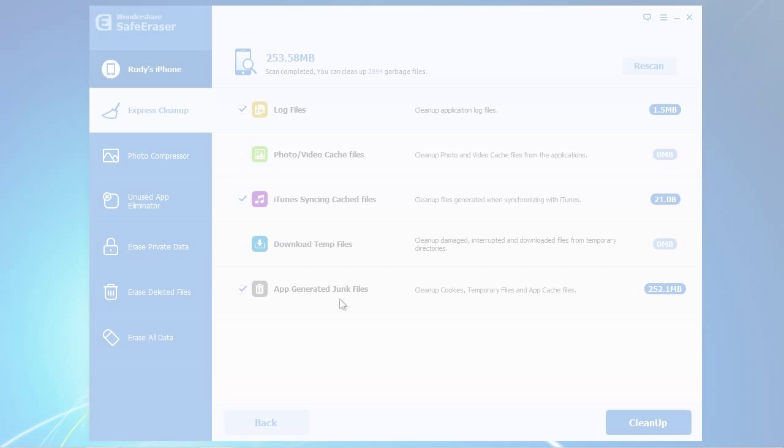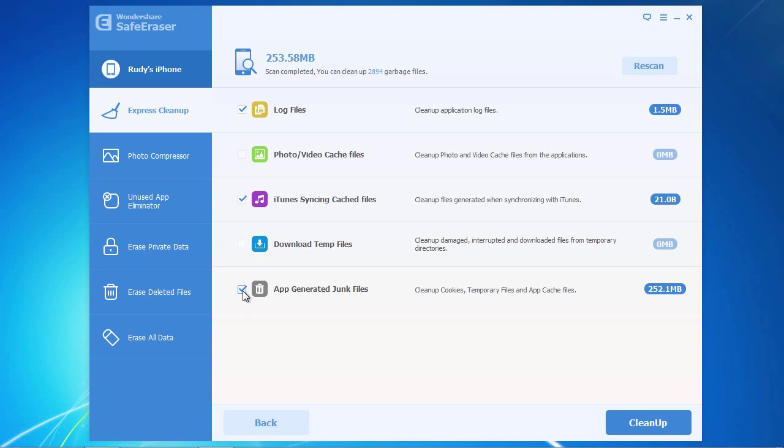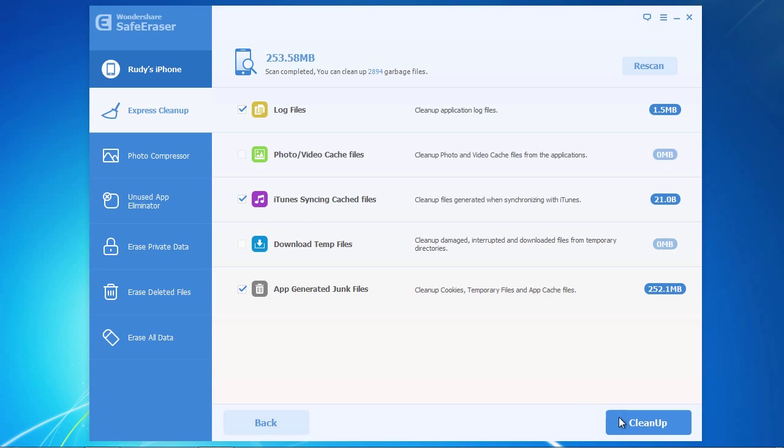Select or deselect which junk files you wish to remove, and then click the Cleanup button here in the lower right corner of the window.